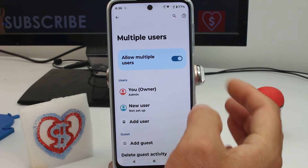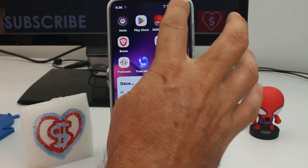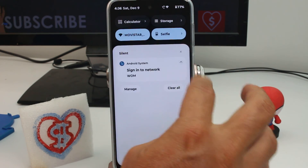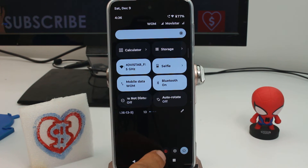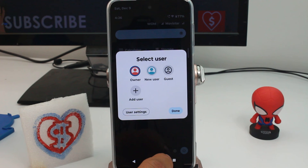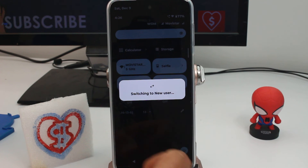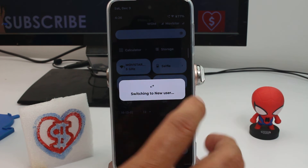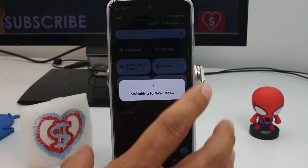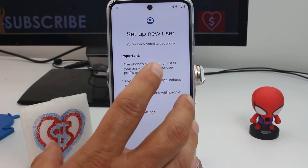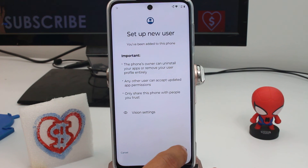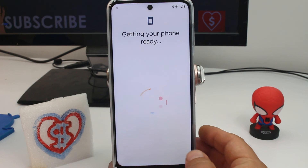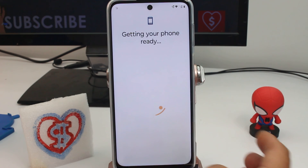If you want to change from one user to another, all you have to do is swipe down and in the third option, tap to enter the new user. It will start switching, and this new user is a fresh environment — like a new setup.